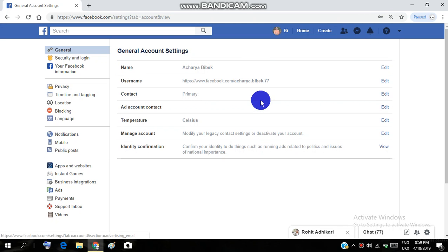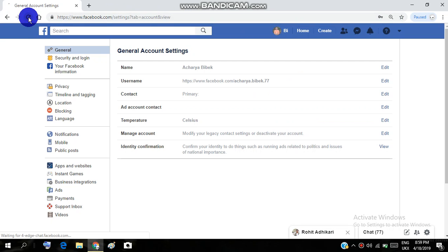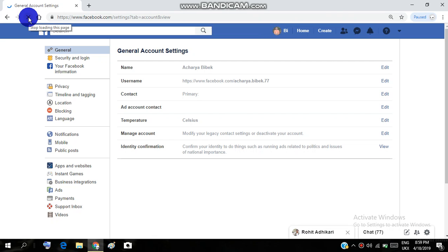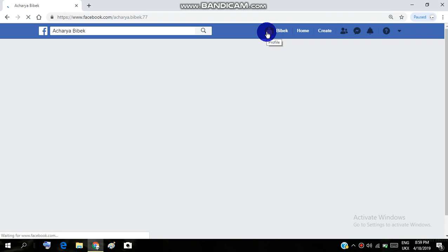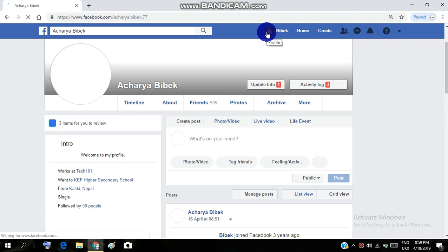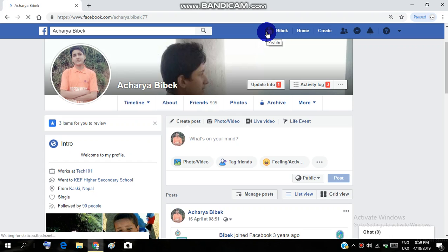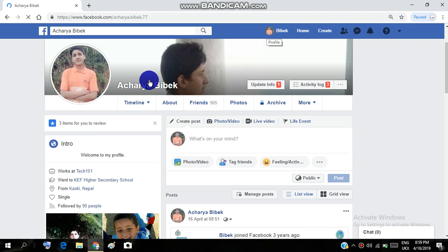Now you can see the name is successfully changed. Let me show you. You can see here in my profile, you can see on the screen now my name changed to Acharya Vivek from Bi space Bek.